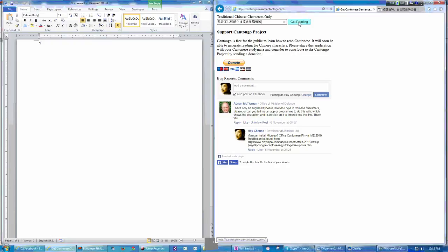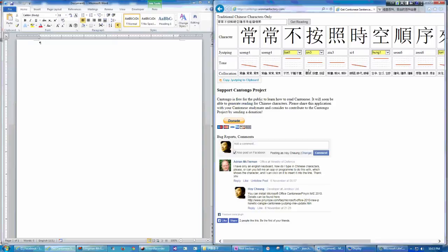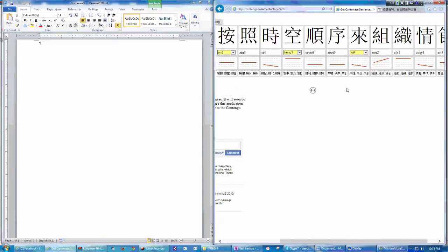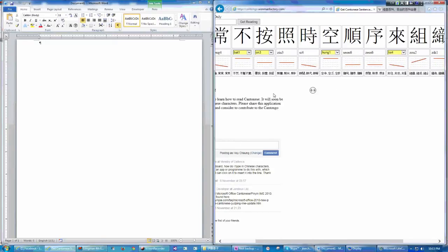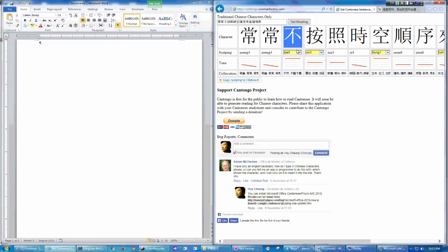And then just press this, get reading. And as you see here, there are some selection boxes here because this character has two different readings. And one is 但,